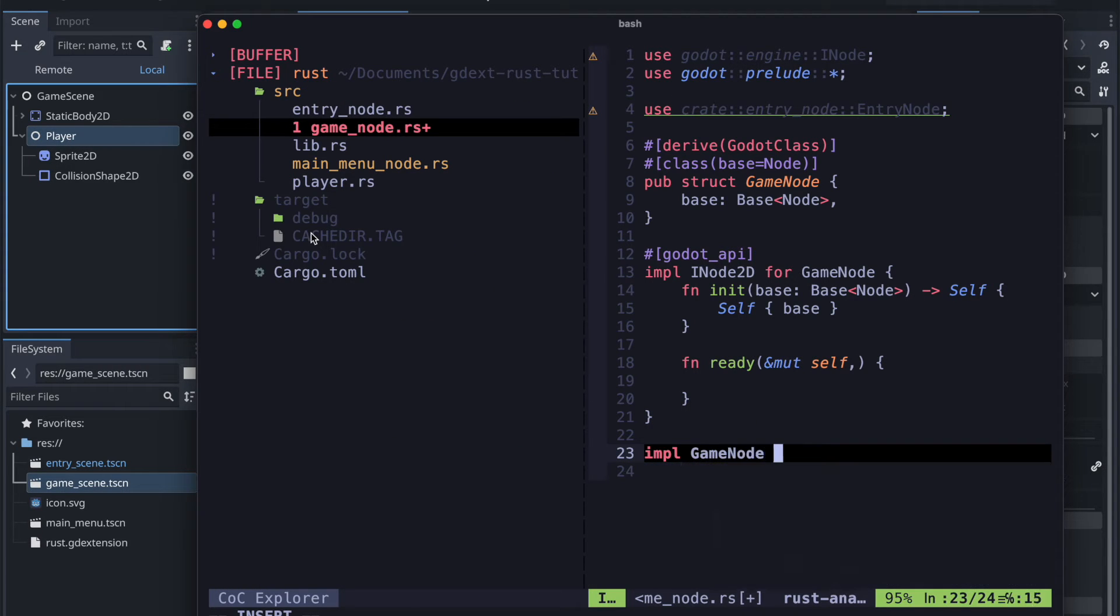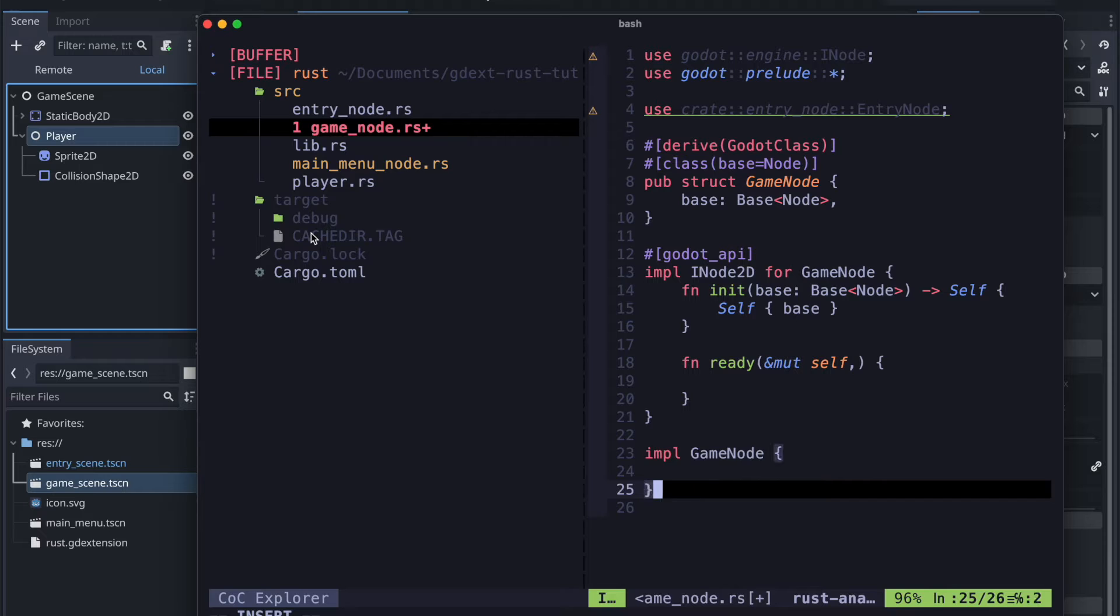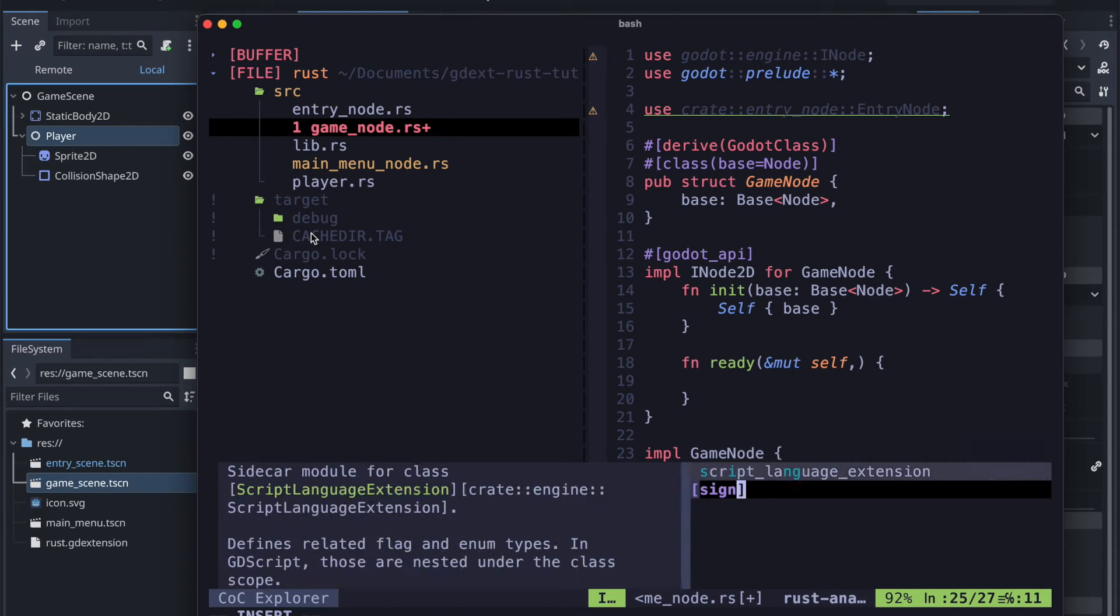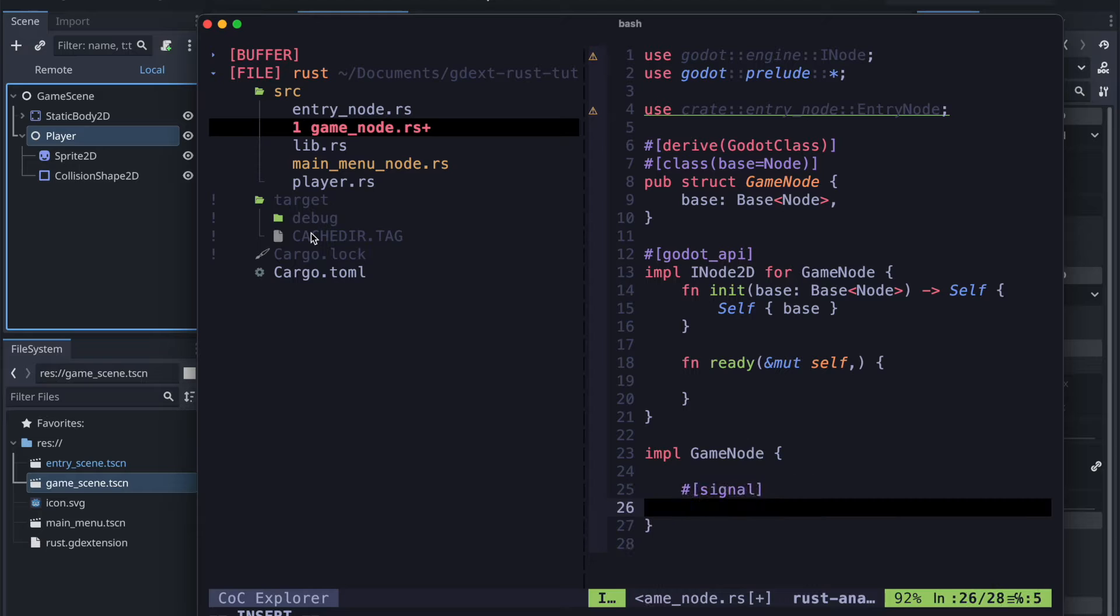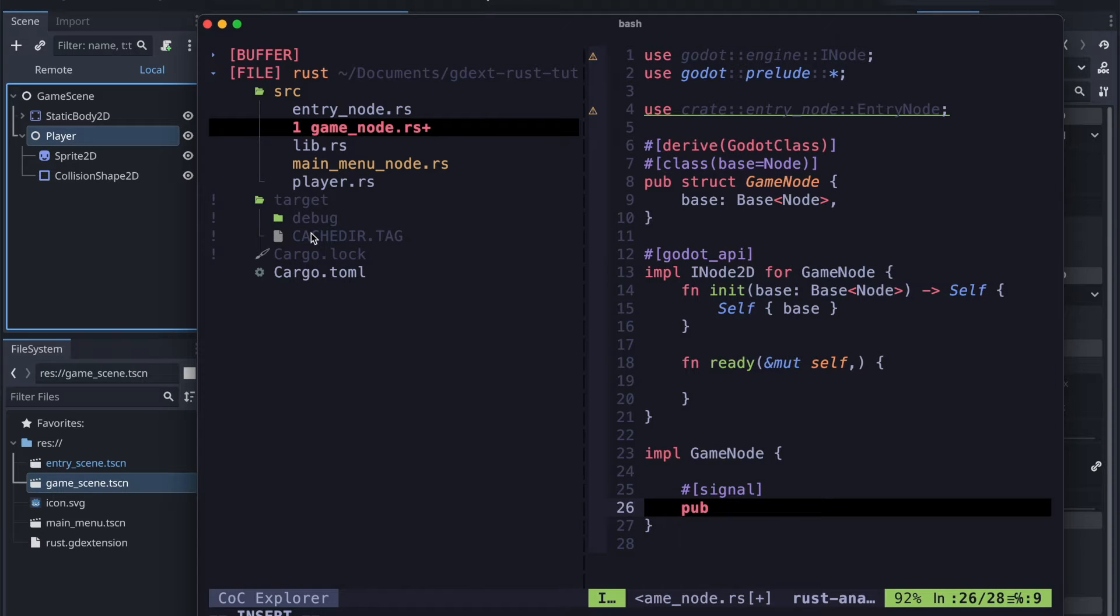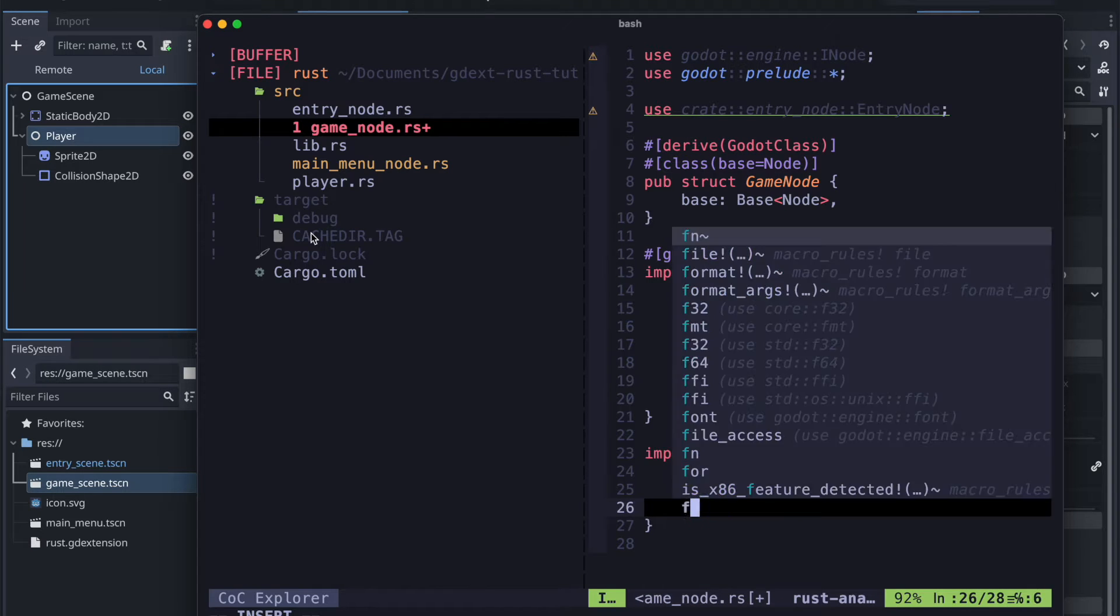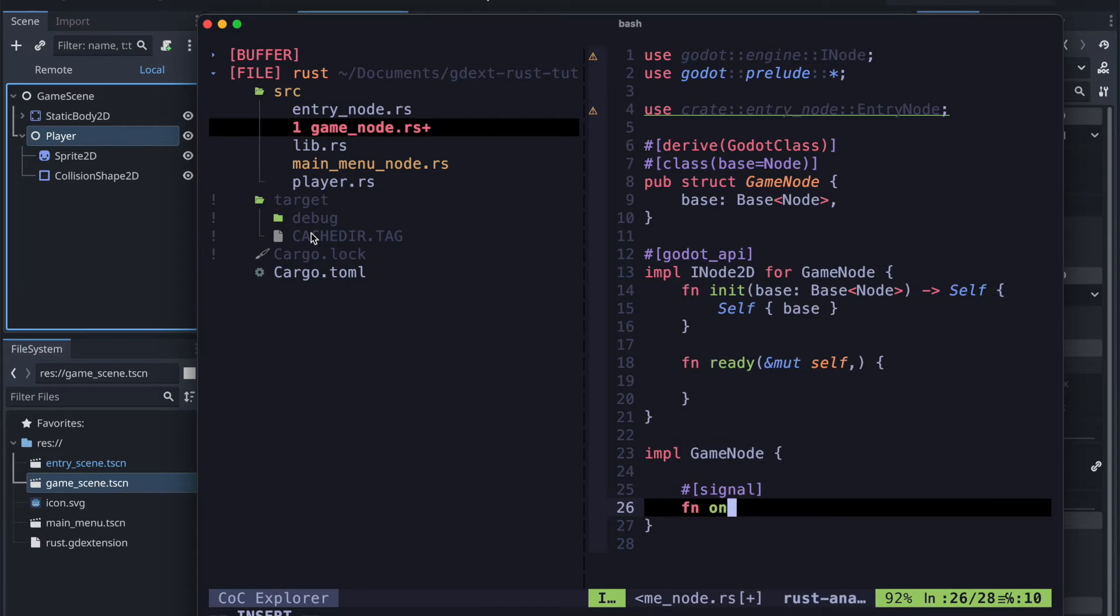So now heading back to the game node we will finally do some extensions there. I will just quickly show how signals are in general defined. So you need to use this signal macro and then call a method signature or declare a method signature.